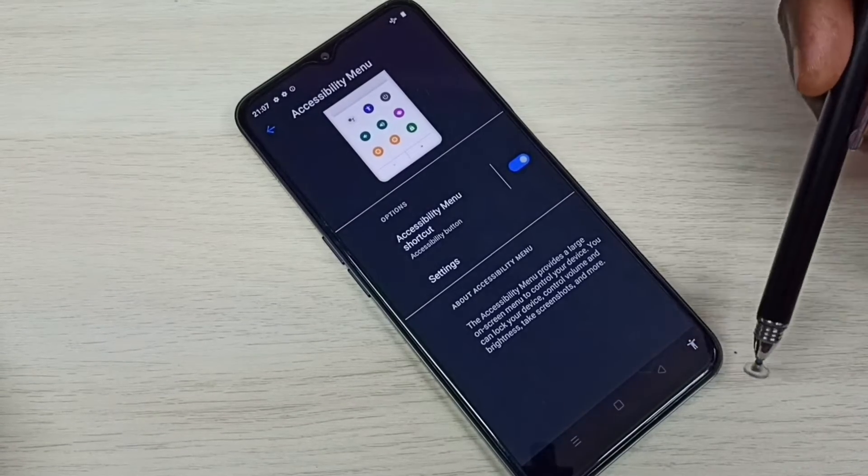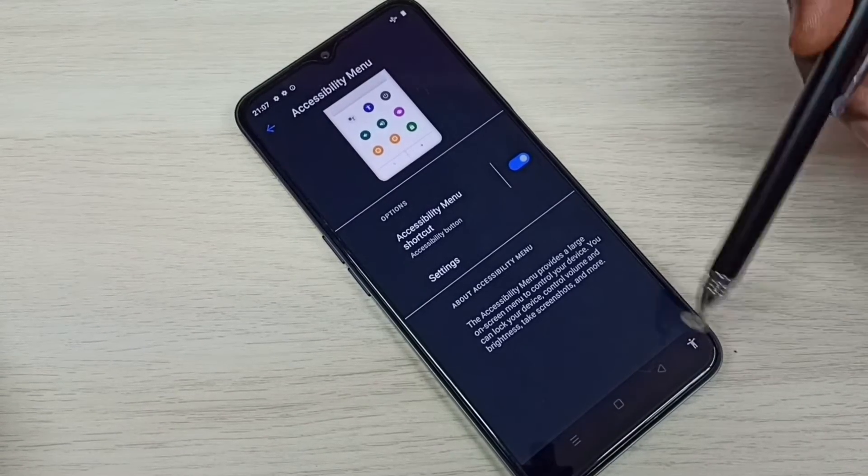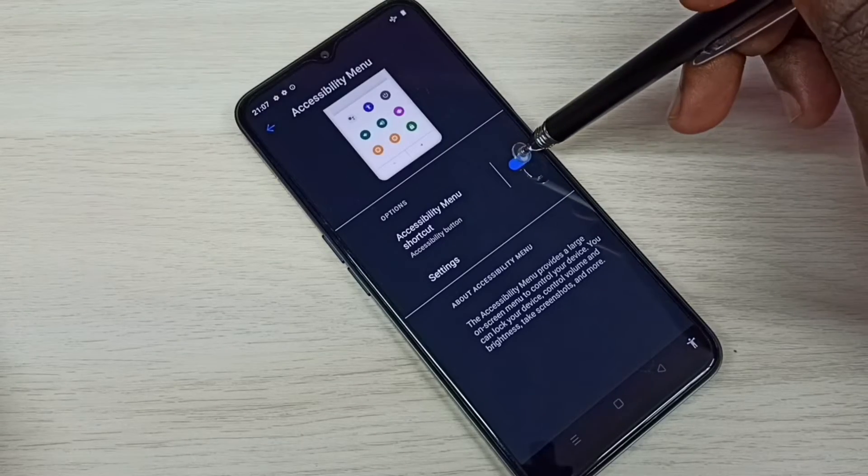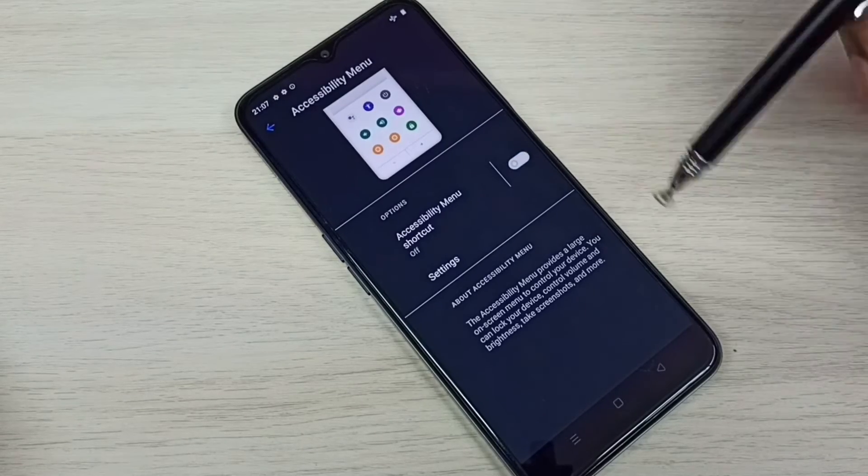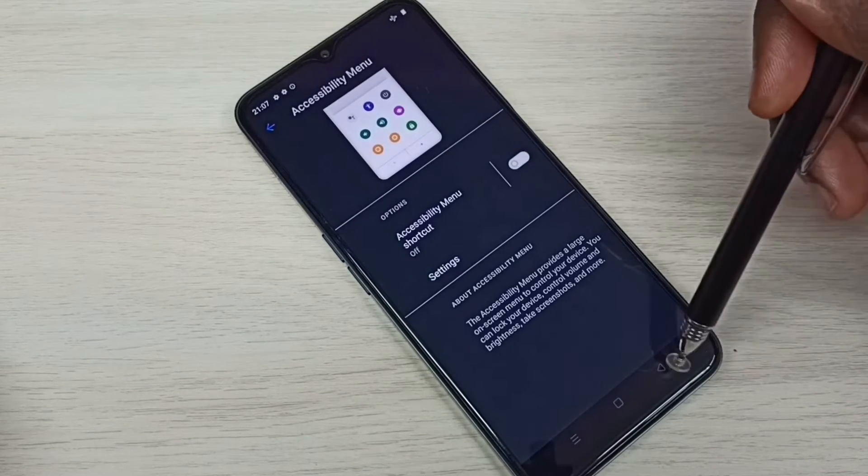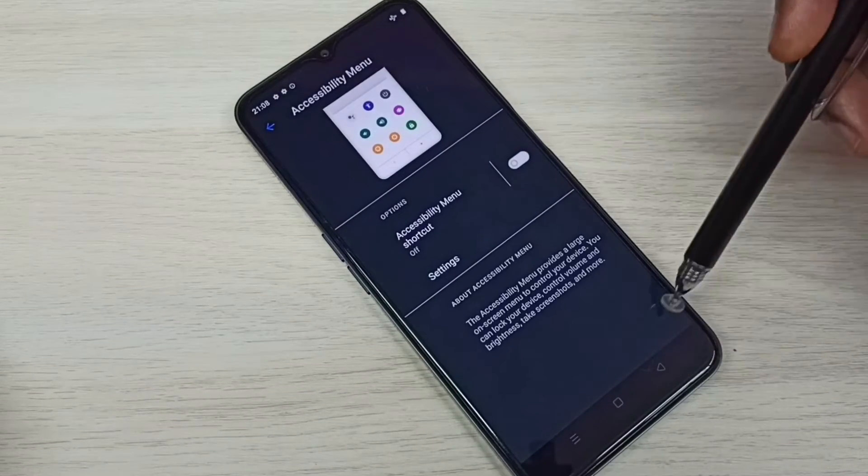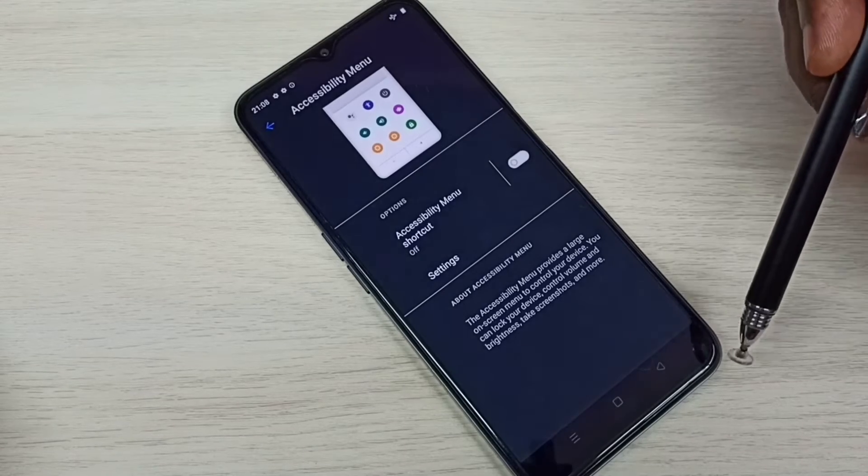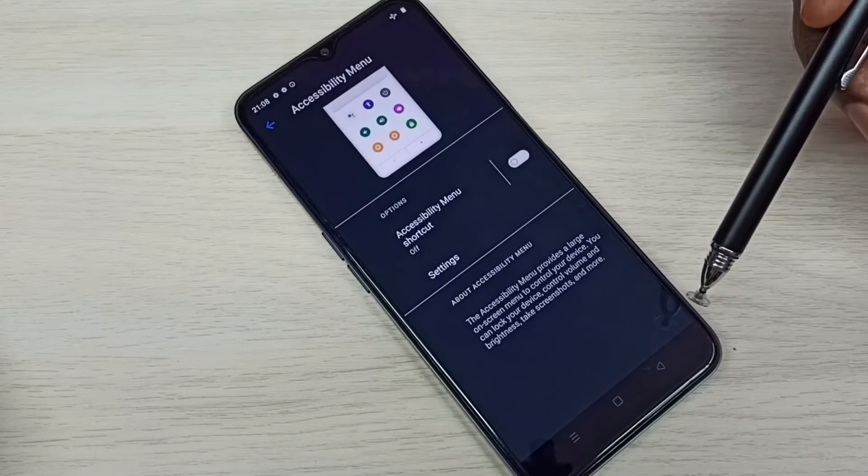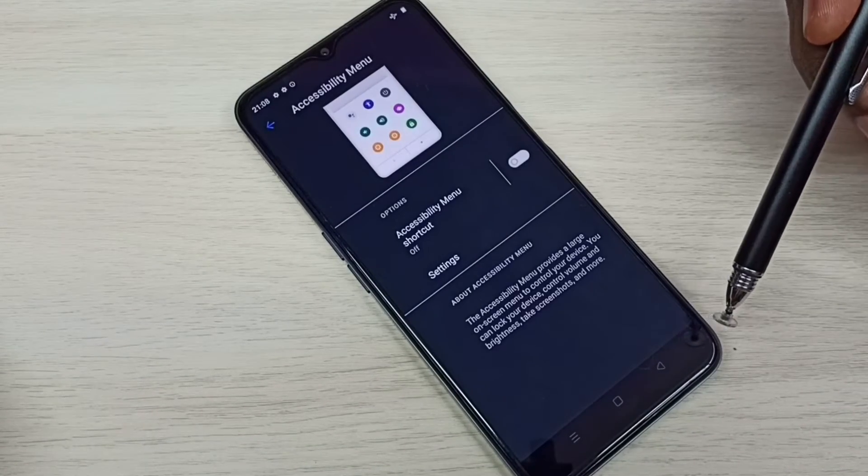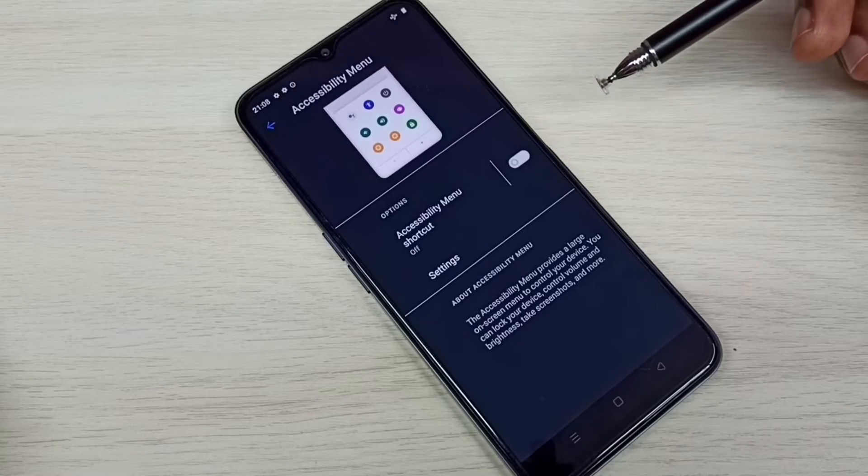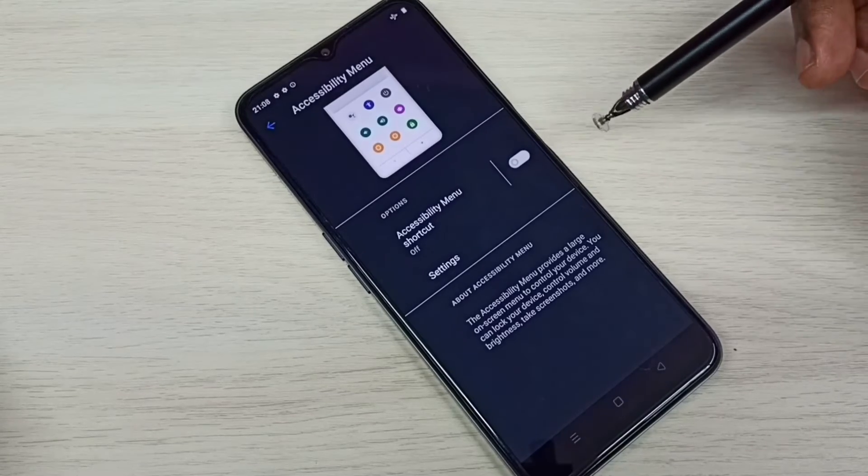I am going to disable it. Tap here and disable. So now that person icon is not here. So this way we can remove this person icon or accessibility menu shortcut.